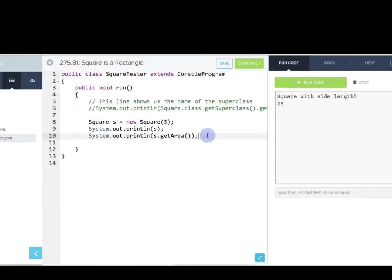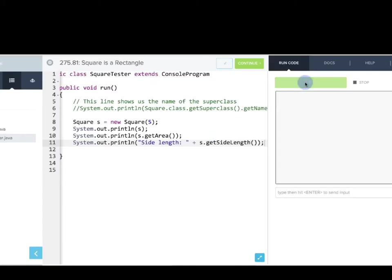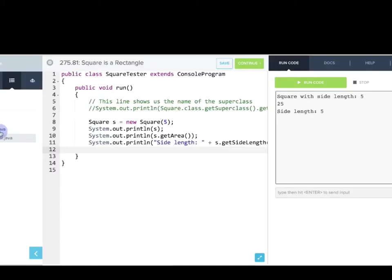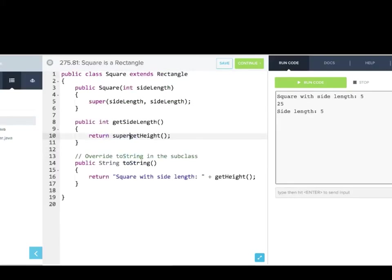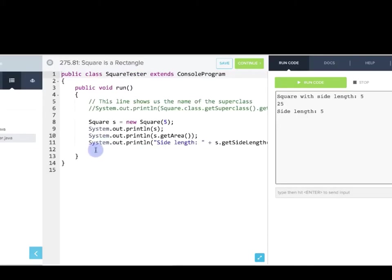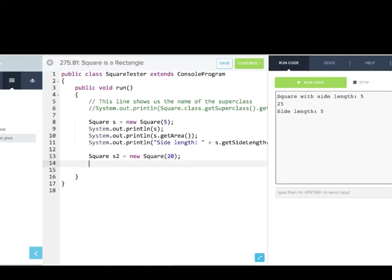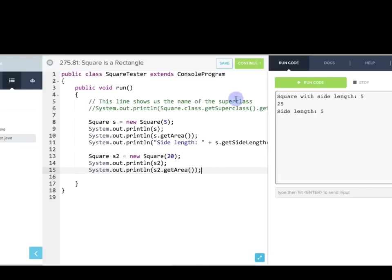Going back into SquareTester, we can also make another square: `Square s2 = new Square(20)`, then print it out and print the area. That runs successfully. So this is an example of using and writing a subclass. Square is now a subclass of Rectangle, and the reason we do this is because we get to inherit and reuse all that functionality of Rectangle. A square is a rectangle, but it's a more specific kind of rectangle.